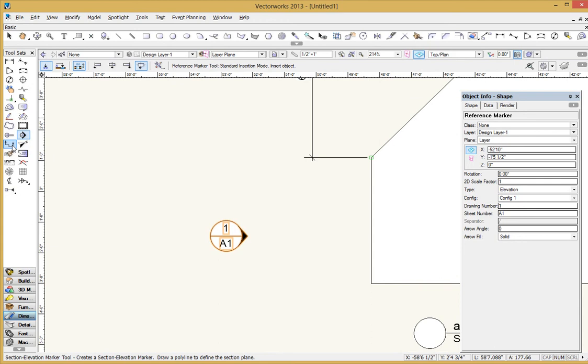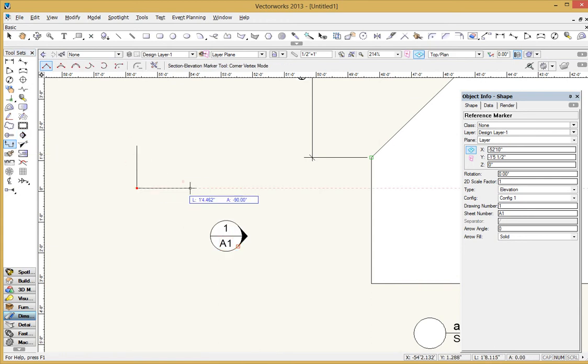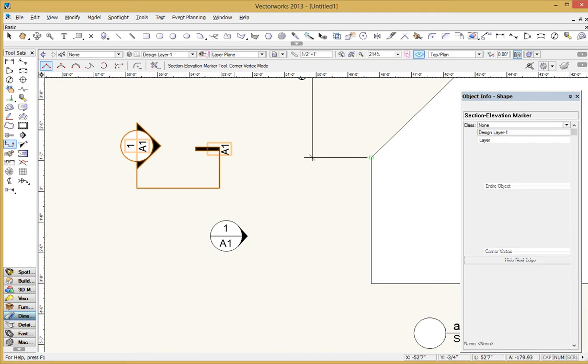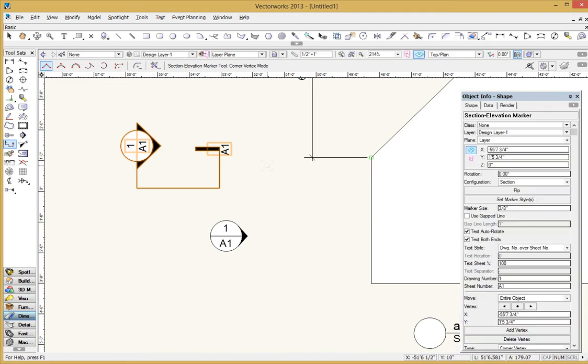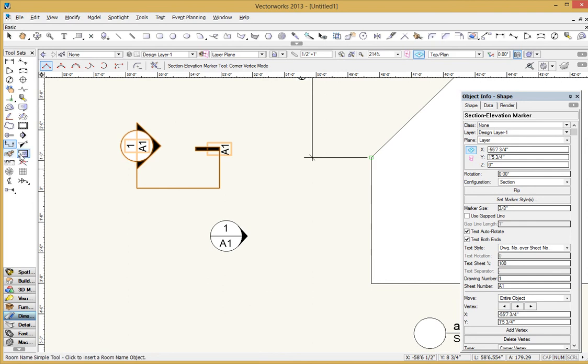Same thing here with the section elevation tool. That lets you just quickly drop in a section marker and there you get all that. And then again, all of this, the way this all reads and the way it all looks is controlled through the object info palette. If you need a compass, north arrow tool. There's a couple of data stamp tools and this is the room name tool. If you're laying out a whole apartment building or something, you can use that. I don't ever use these.